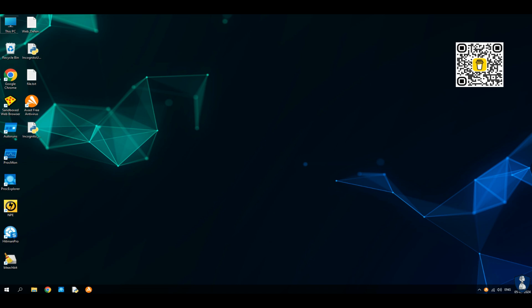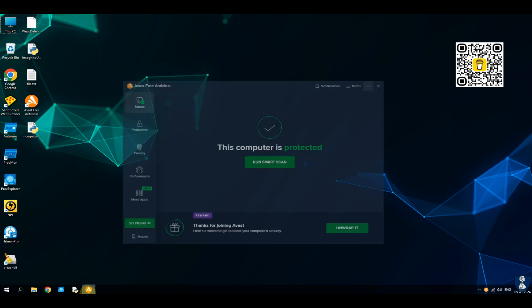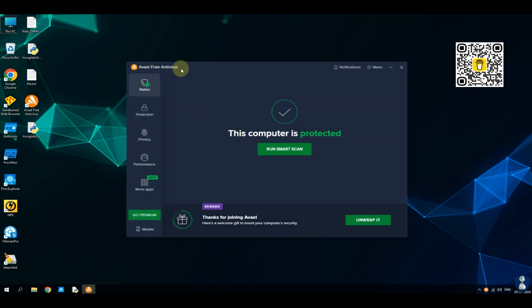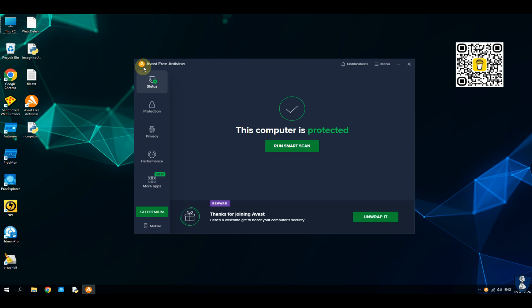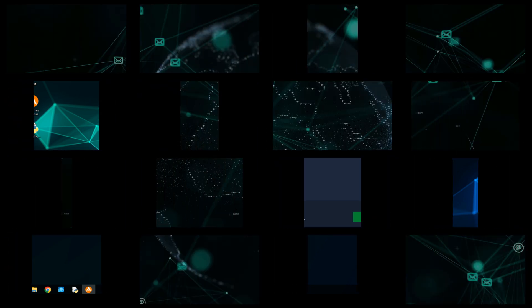Hello guys, welcome to your favorite YouTube channel, NB Infotech. For today's video, we have selected another interesting subject: Online Security or Web Security. For this test, we have chosen Avast Free Antivirus. Let's find out how Avast Antivirus will safeguard our online activities.